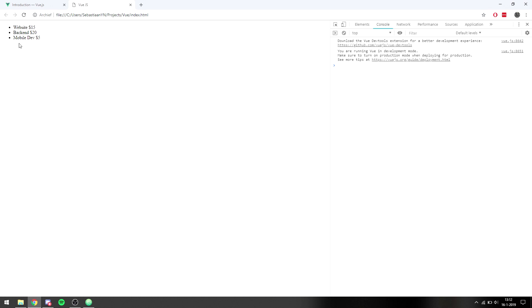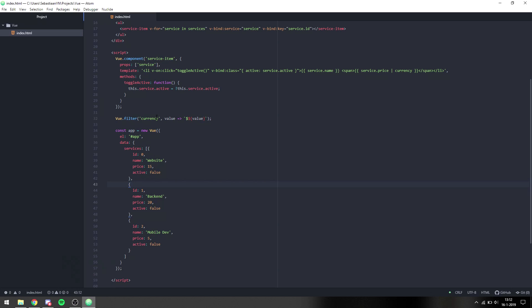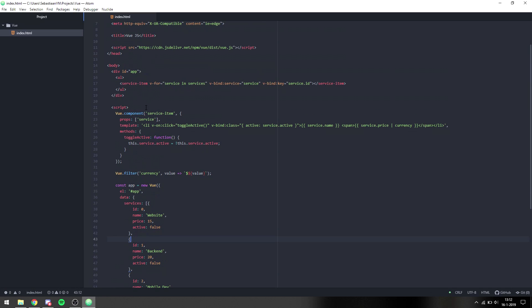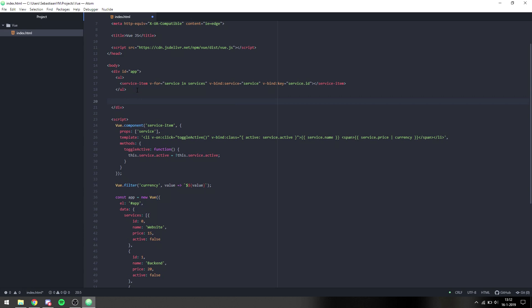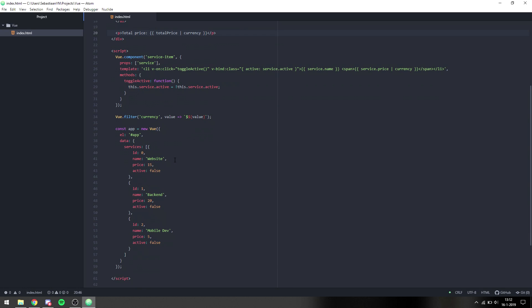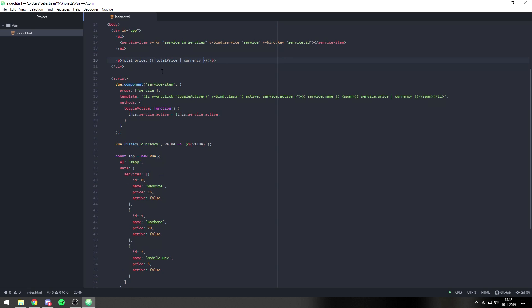Next I want to make a total price below the list so we can see the combined price of selected items. For that we can use computed properties. Underneath the unordered list I'll put a p tag with 'total price', and I want this to use the currency filter as well so it puts a dollar sign in front.